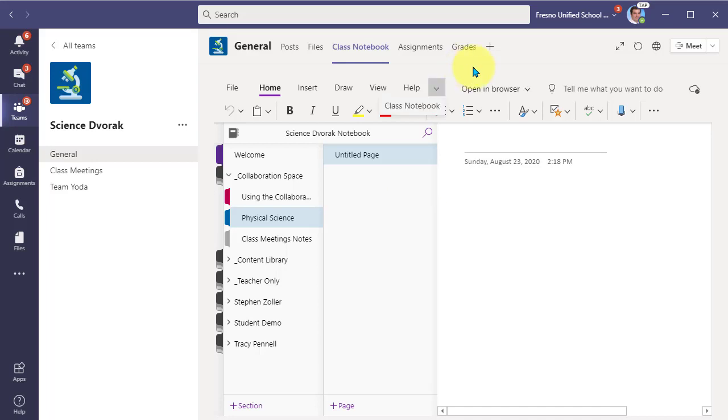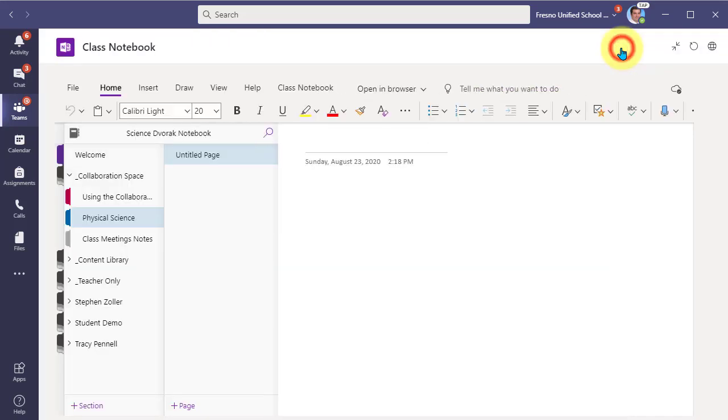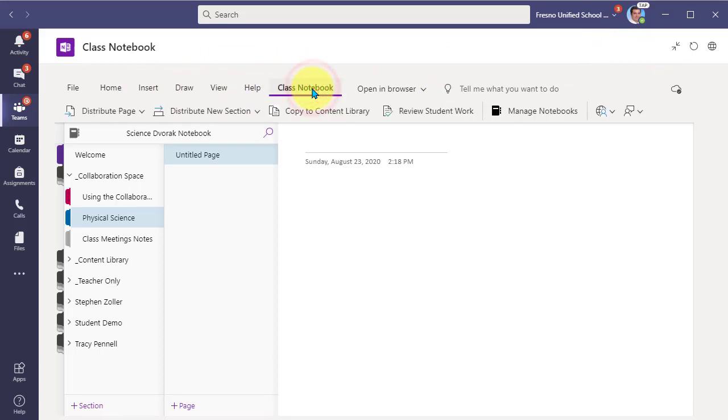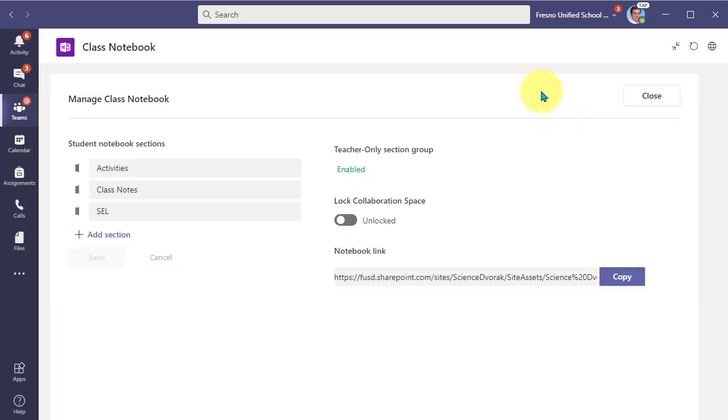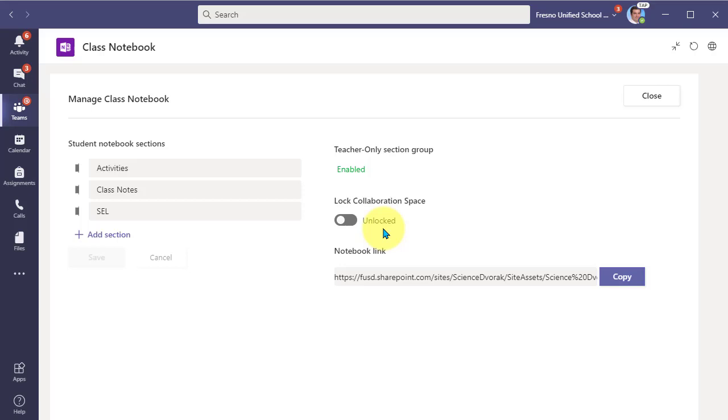What you're going to do is, and let's expand this so we can see the navigation bar better. You're going to come over here to the class notebook tab. And then you're going to go over to manage notebooks. And so once you're in here, these are your settings for your notebook. And here you have lock collaboration space. And you can see right now it is unlocked. That means that my students can go in currently and edit pages within that area.